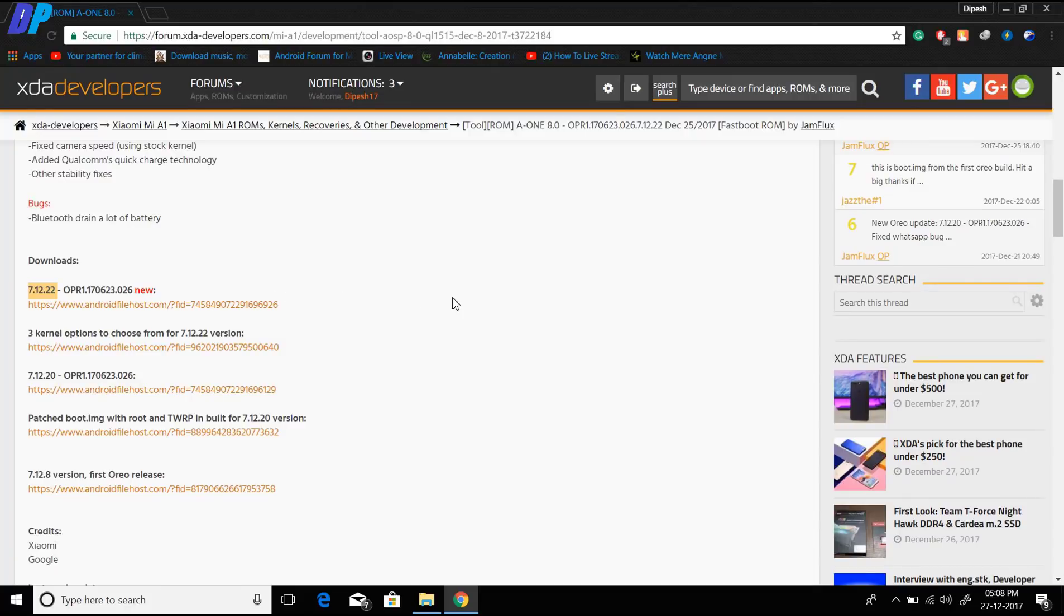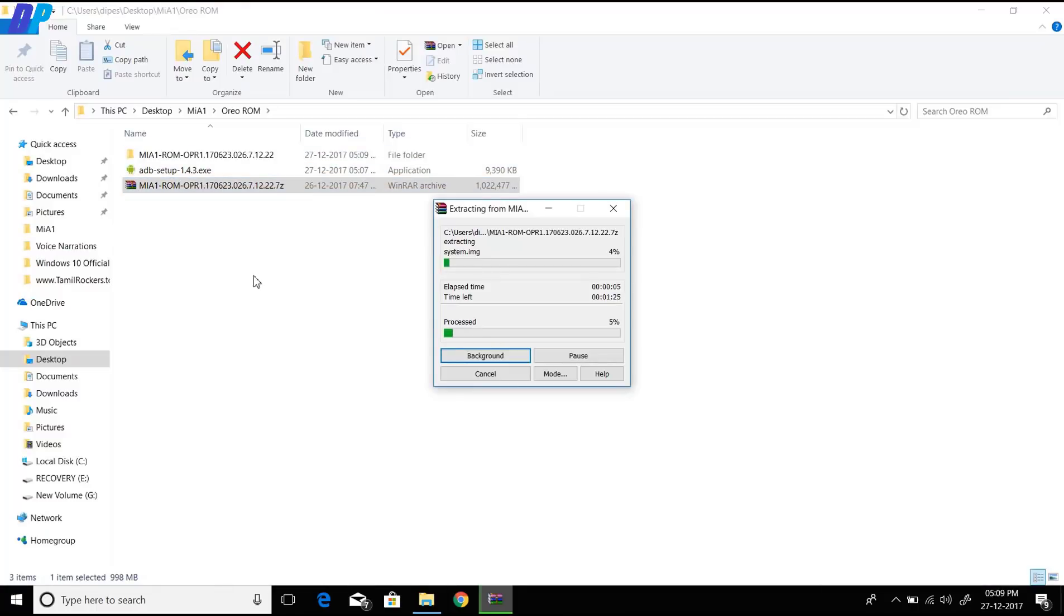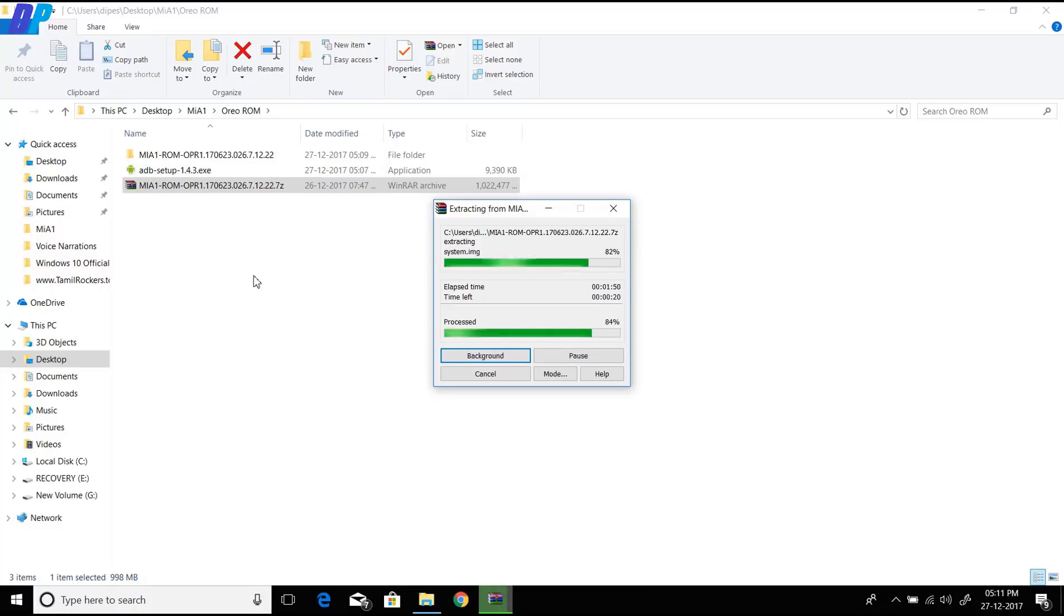In your case, it might be different. I'm going to download this one. In my case, this version is the latest one, which is 7.12.22, and in your case it might be different. Download your own latest version, download it, and extract it anywhere on your computer.